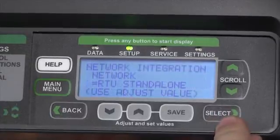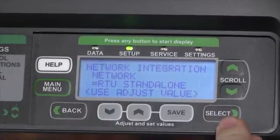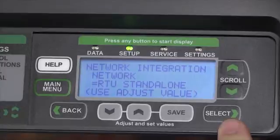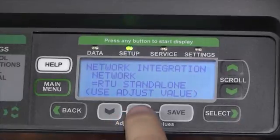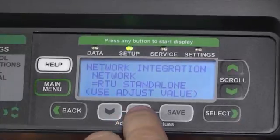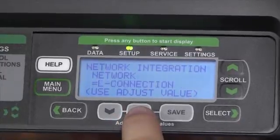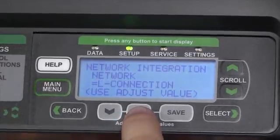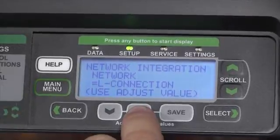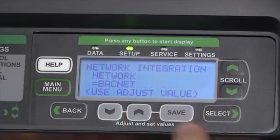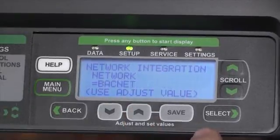Now we can decide if it's a rooftop standalone unit using thermostatic controls. We can use the gray arrows to scroll between our available options such as LConnect, or BACnet like we'll use in this example.